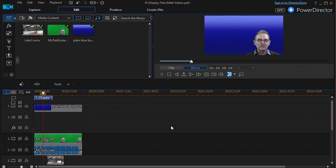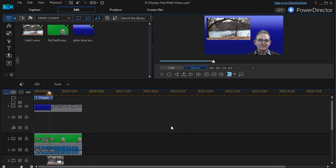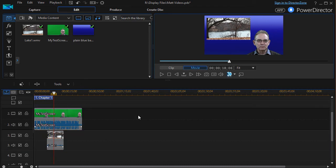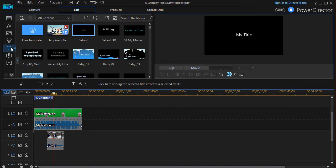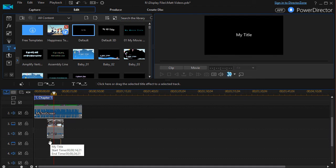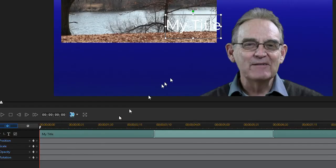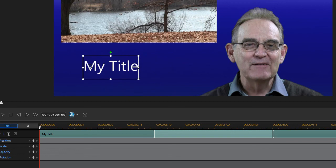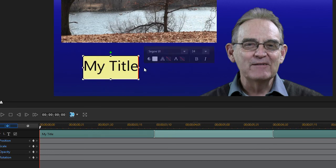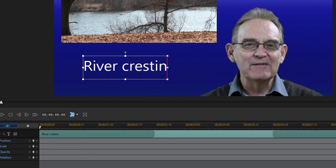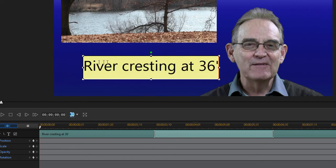Now another thing that you can do to make it even better would be to take something from your titles area and drag something down even on a lower level yet. I've got my title, I can double click on it, and we can take this here and move this down. We could say river cresting at 36 feet, and obviously we could change the fonts and the other characteristics of that if we wanted to.